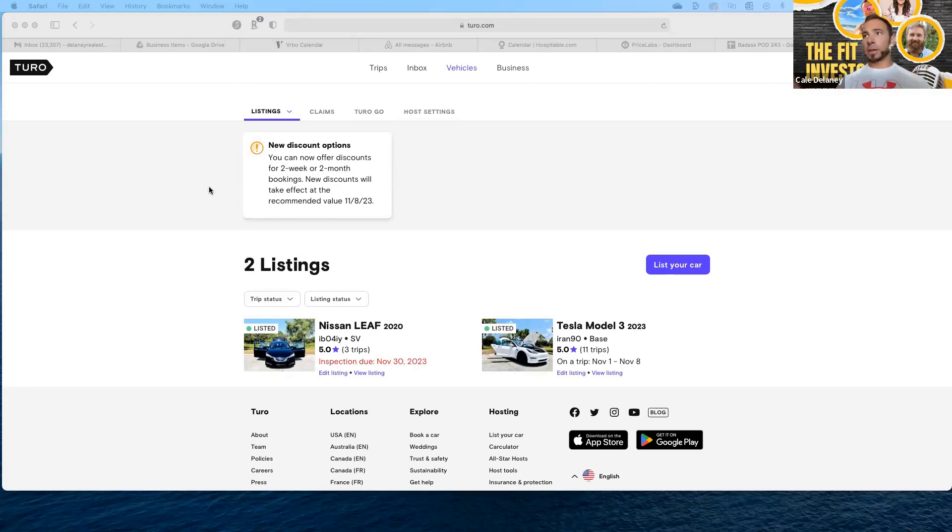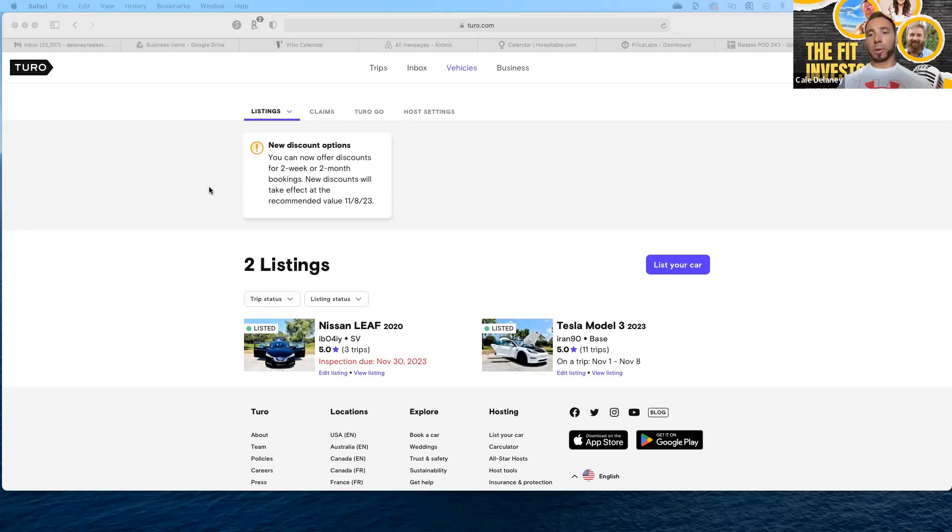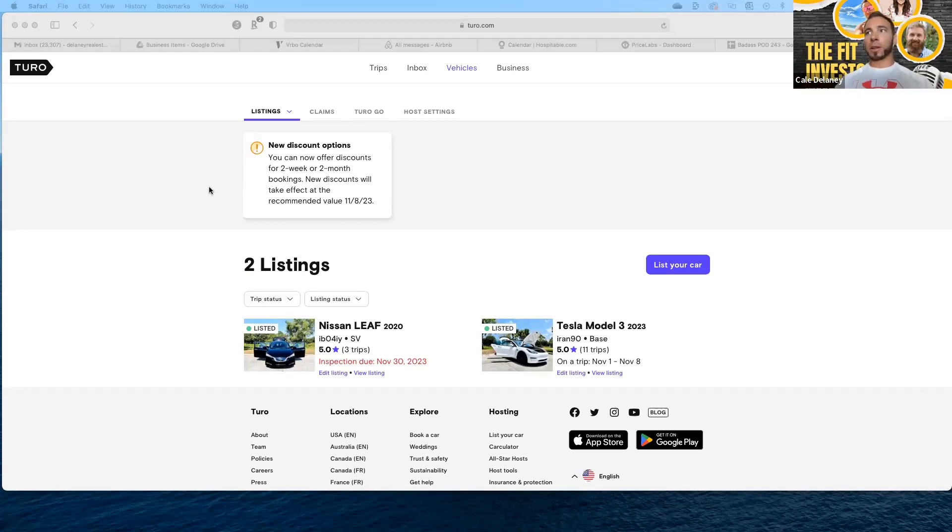Here you can see this is just the home page for your listings. I listed both my vehicles: a 2020 Nissan Leaf and a 2023 Tesla Model 3. When one rents, I just block the other and vice versa. Unfortunately, there is no real automation.